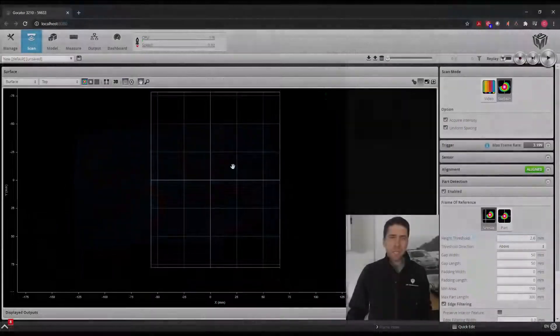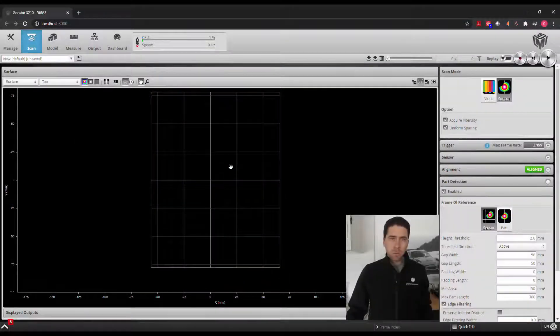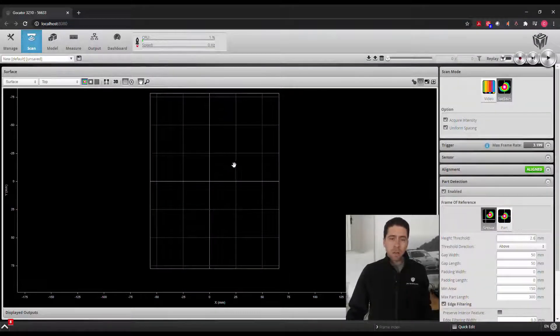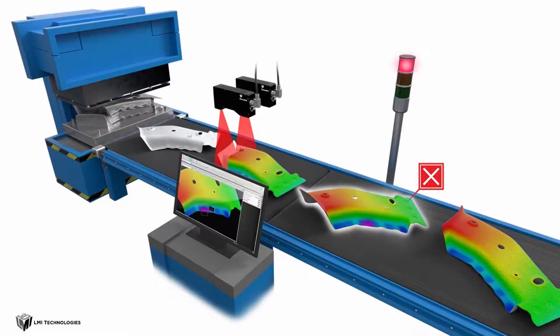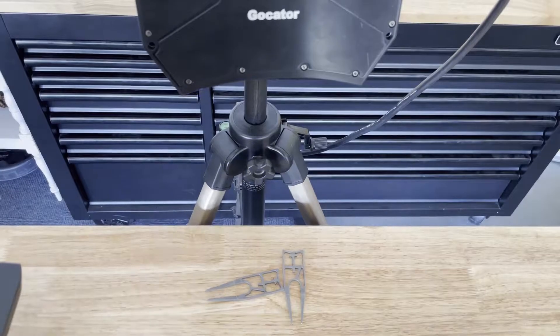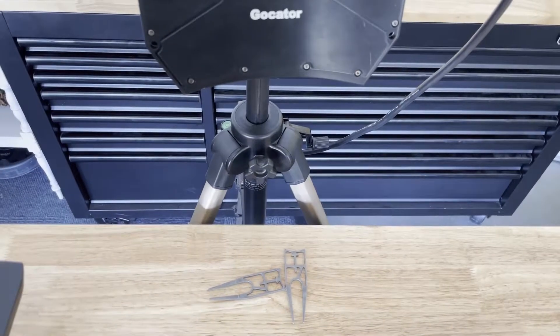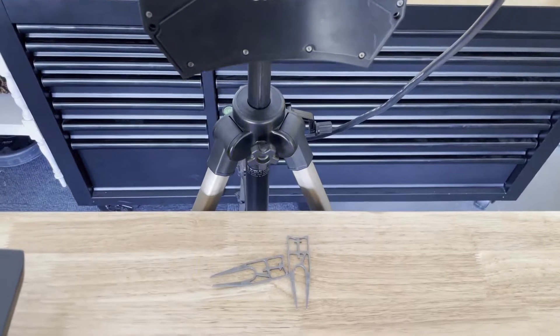Making it very easy to set up tools on a single part or multiple parts, no matter where they come down, let's say a conveyor, or if they're randomly placed in front of a sensor.